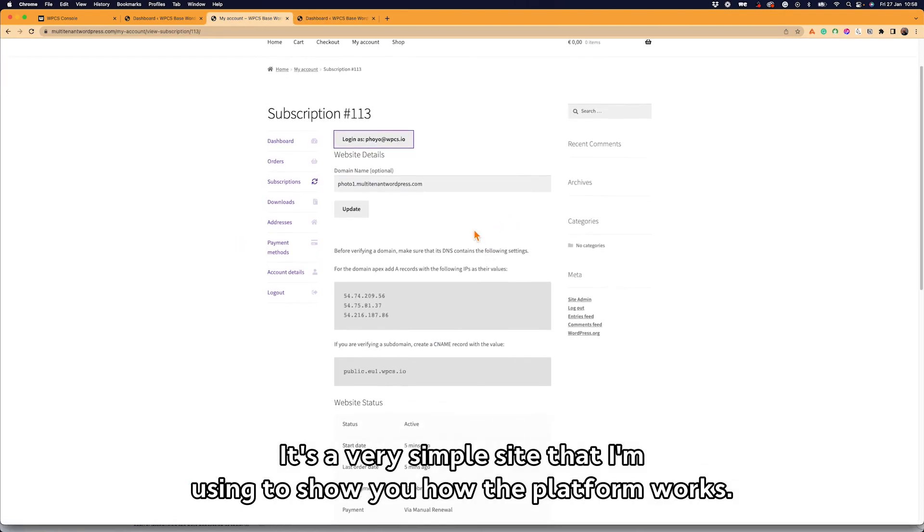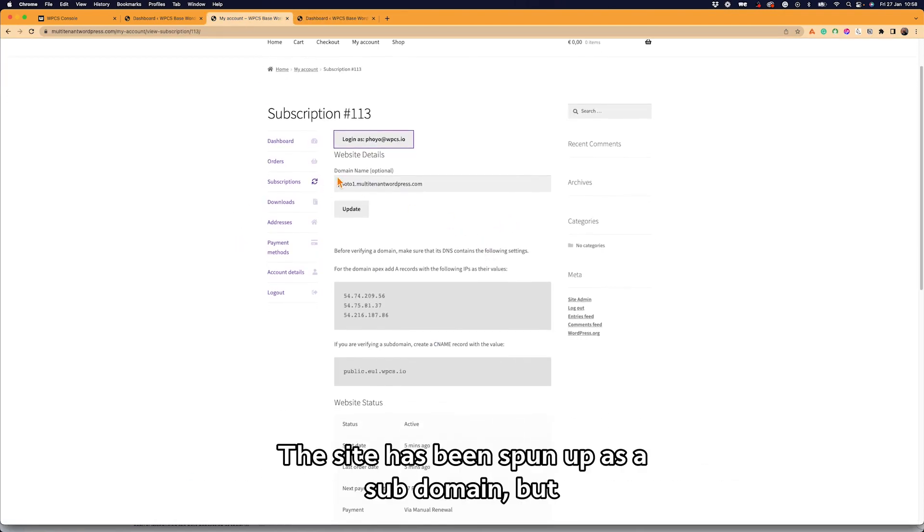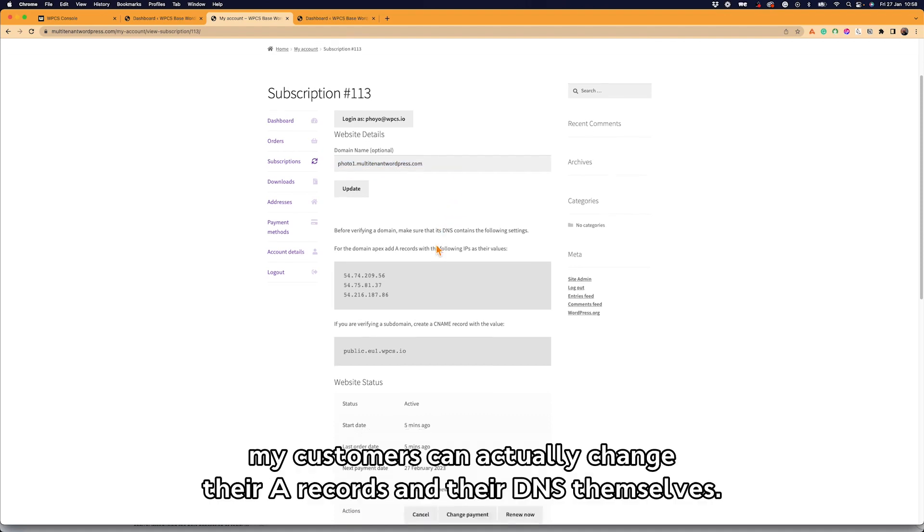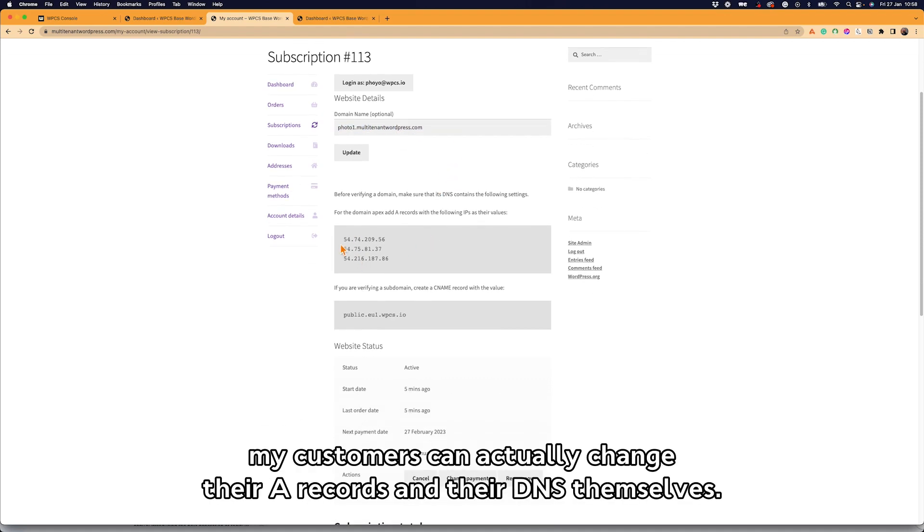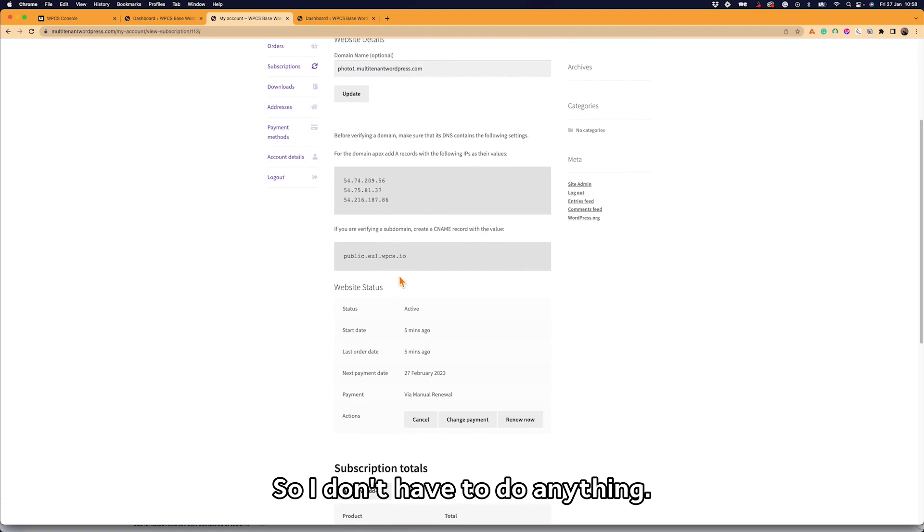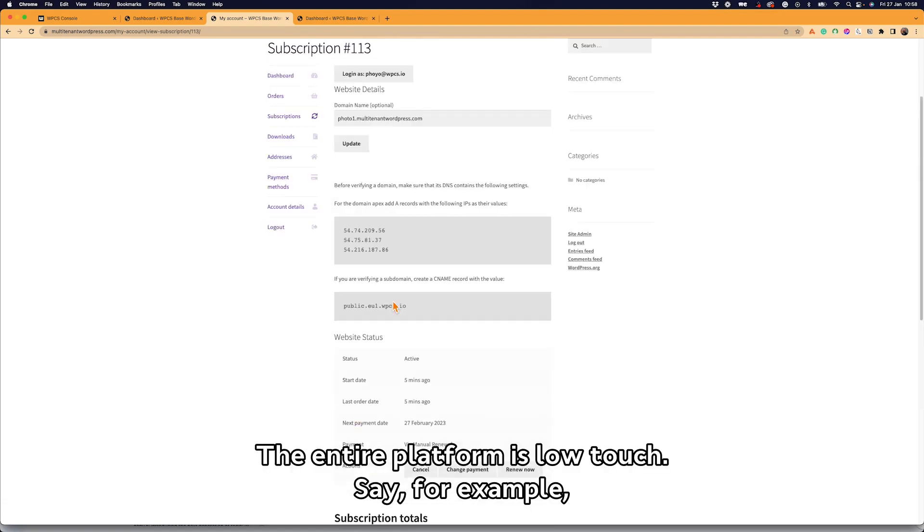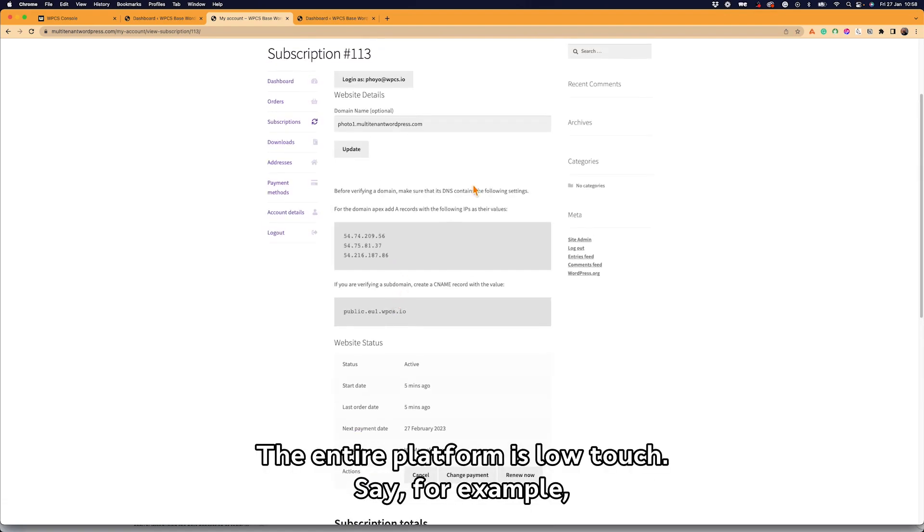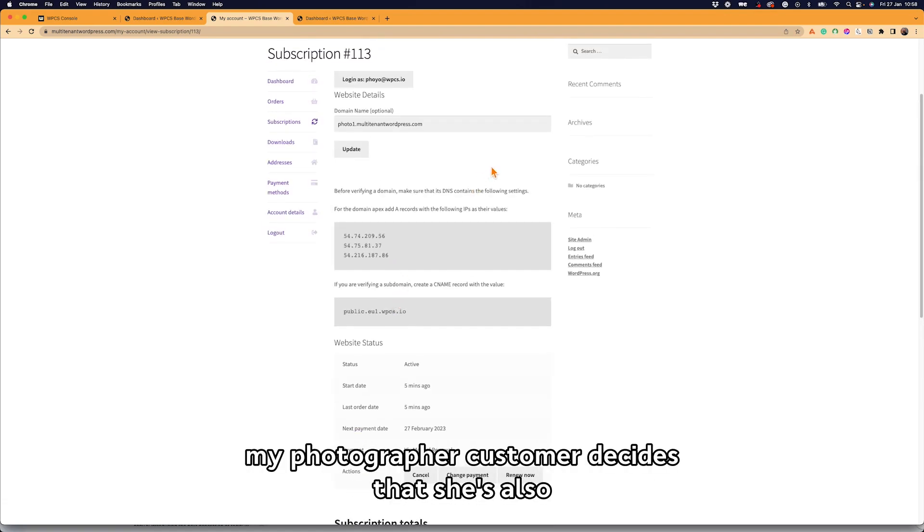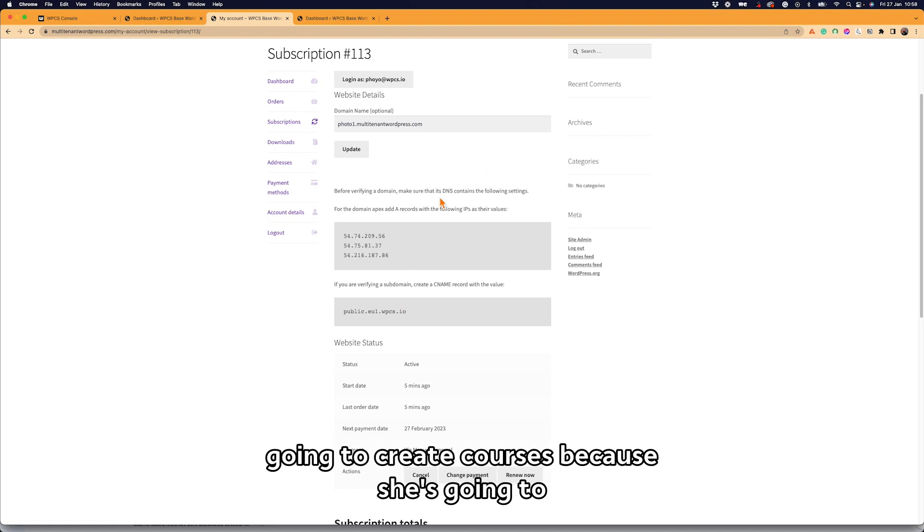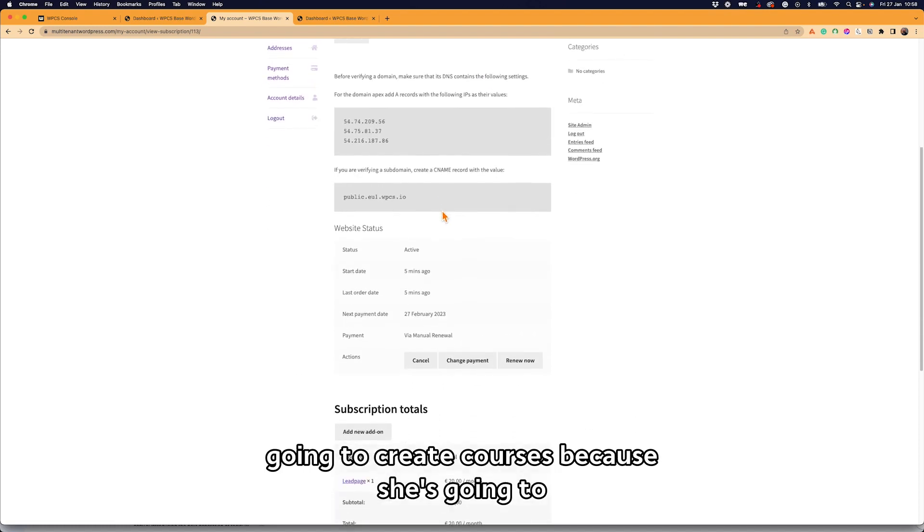The site has been spun up as a subdomain, but my customers can actually change their A records and their DNS themselves, so I don't have to do anything. The entire platform is low touch. Say, for example, my photographer customer decides that she's also going to create courses because she's going to teach her knowledge to other photographers.